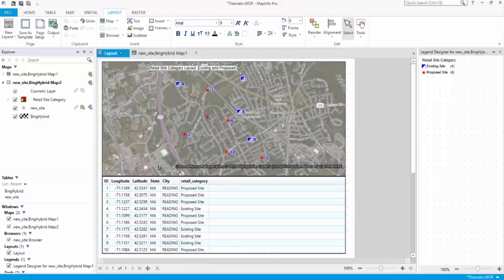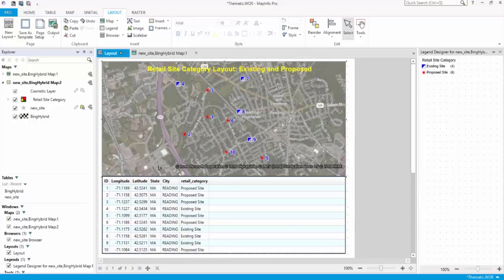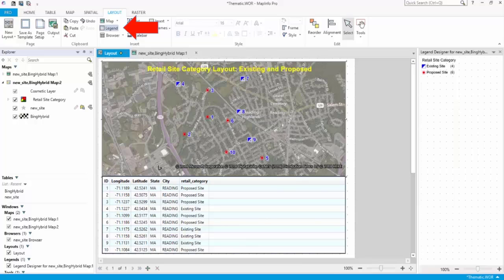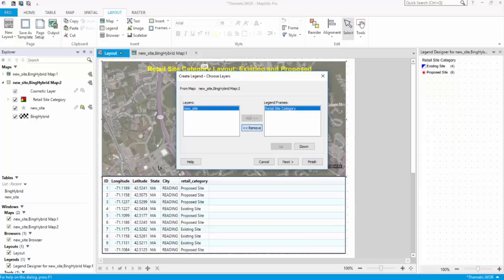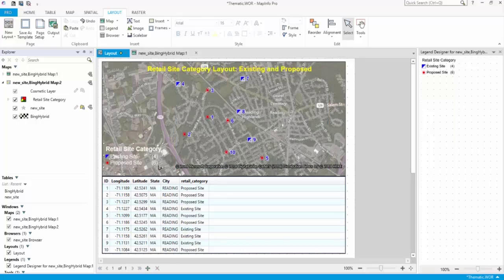To edit your text, double click on the text frame to activate it, and then make your changes. Let's add a map legend to this layout. On the Layout tab, click Legend. Select the map layers that you would like to create a legend for, and then click Finish. Or, click through the wizard to keep the default settings.